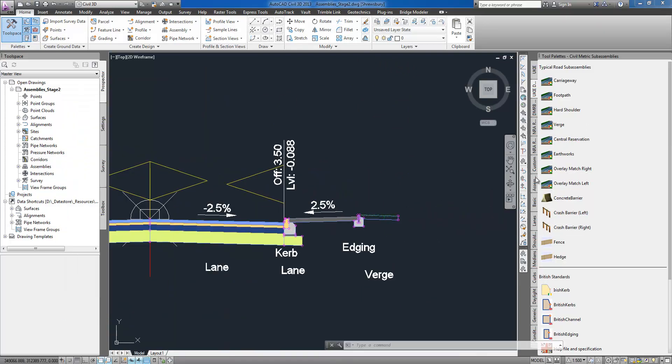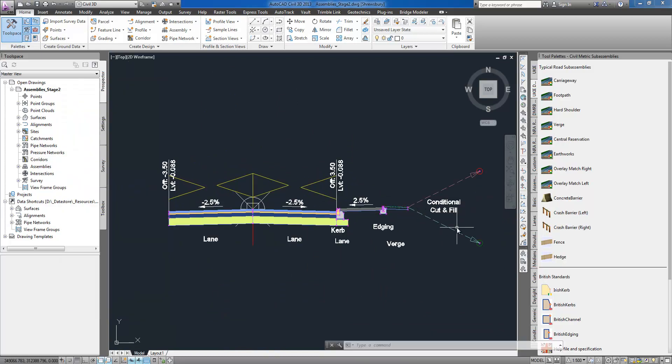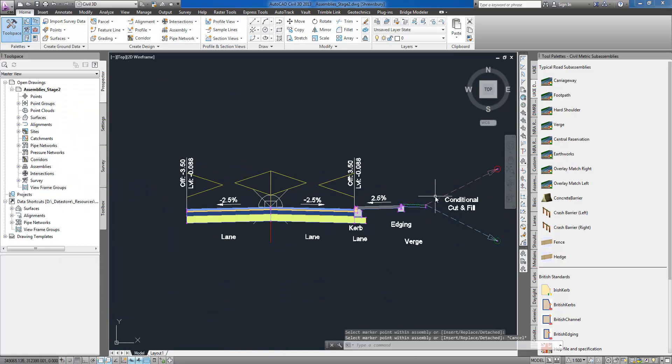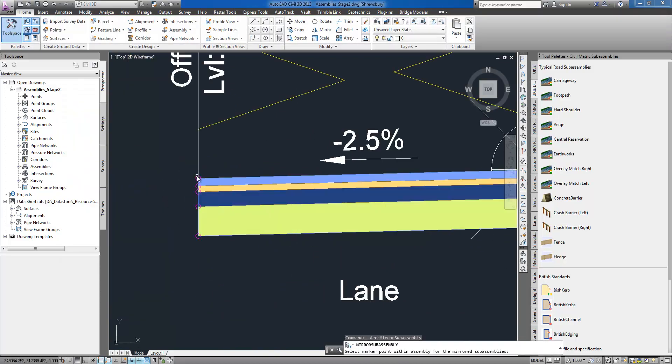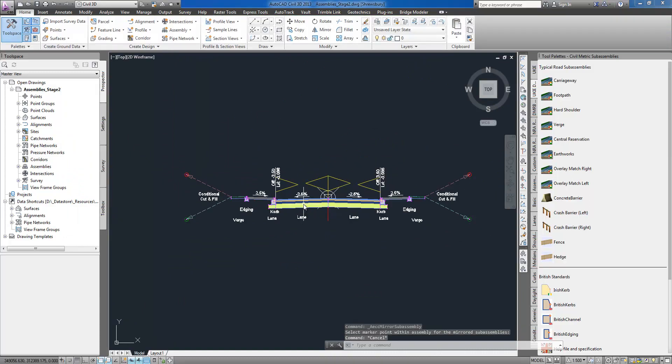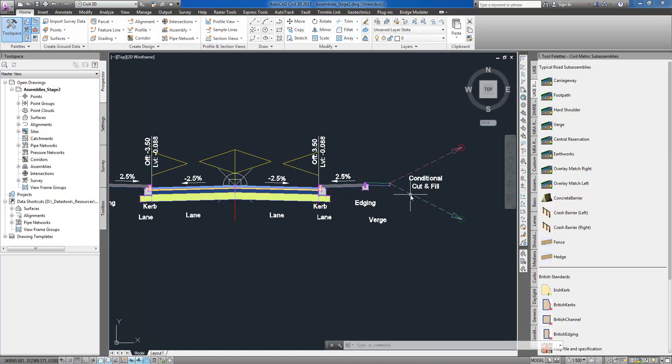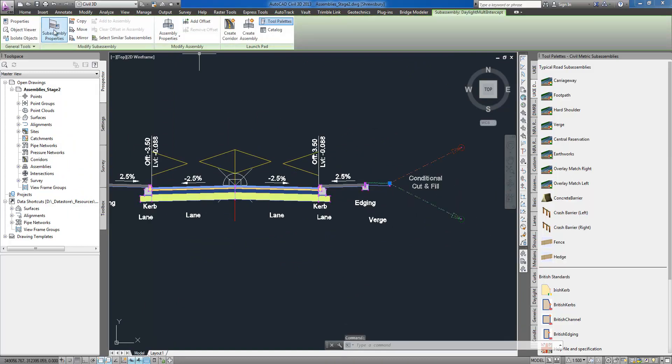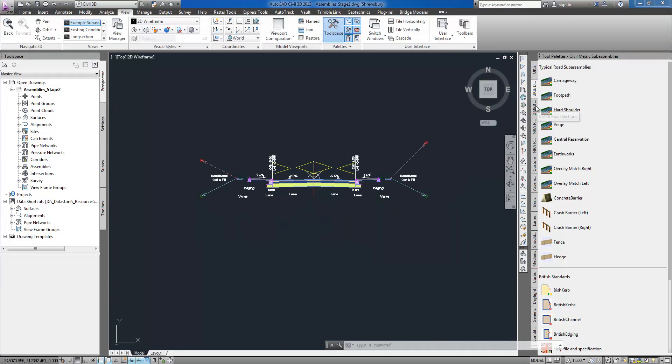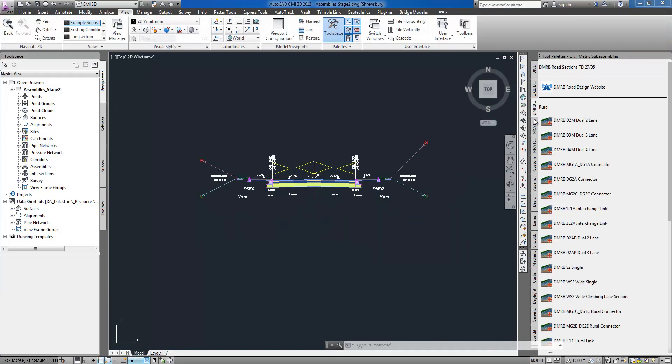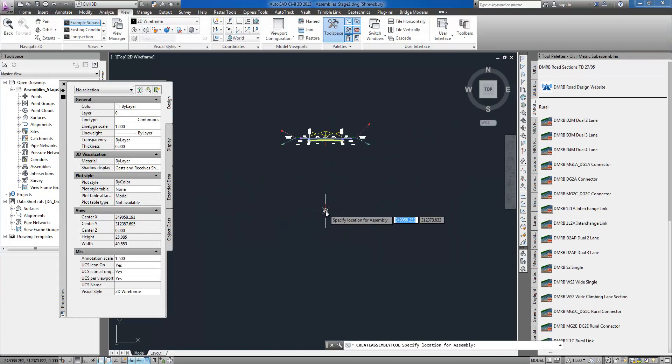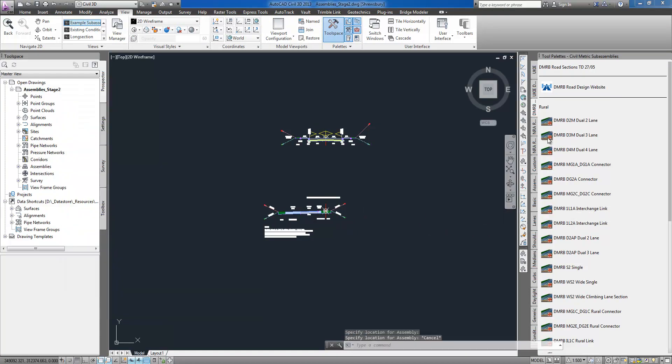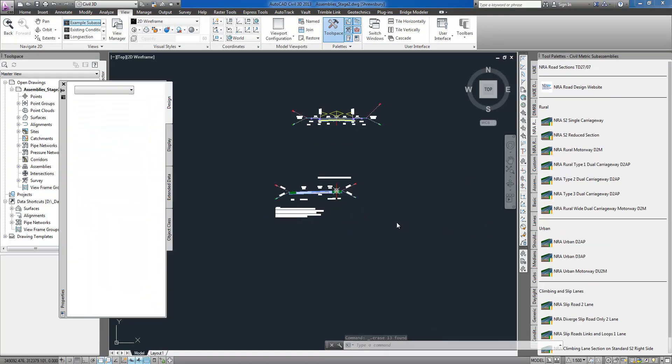Parameters specified at the time of insertion can be modified at any stage through sub-assembly properties. I can create a custom collection of frequently used assemblies to speed up the process of constructing them in the future.